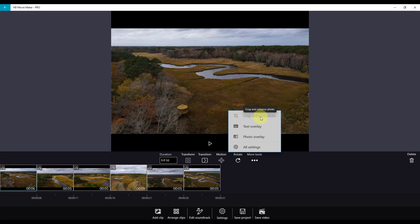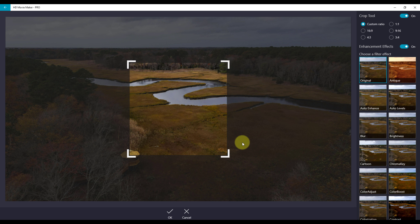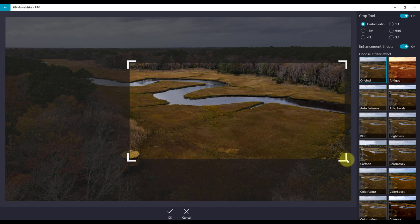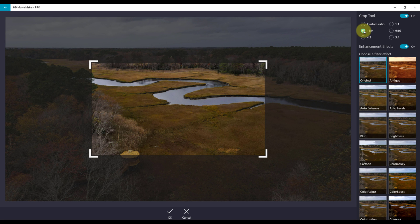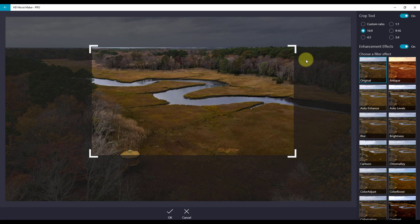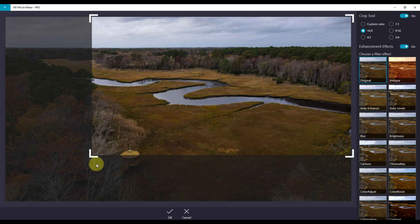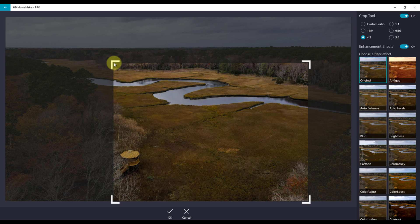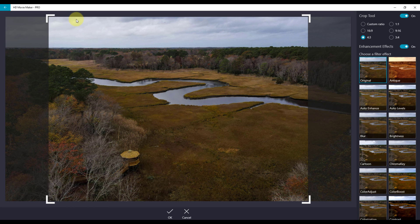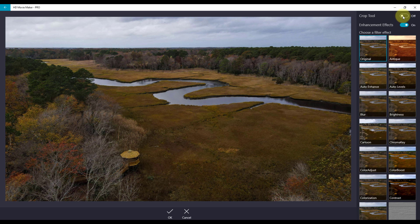Let's look at Crop and Enhance. You can choose a custom crop or crop to an aspect ratio — 16 by 9 or 4 by 3 would allow you to crop it to a 4 by 3 ratio. If you want this crop, just click OK. You also have the option of turning off crop tools.